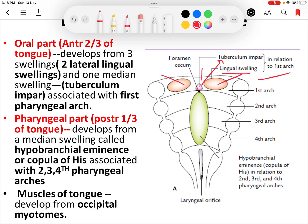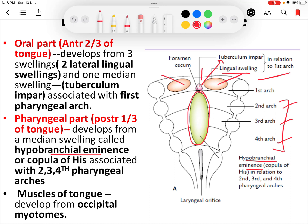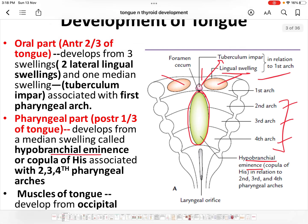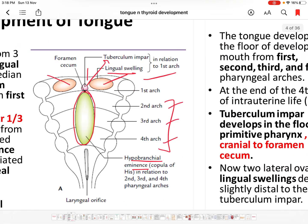The posterior one-third of the tongue develops from a midline swelling called the hypobranchial eminence, which forms in relation to the second, third, and fourth pharyngeal arches. This hypobranchial eminence forms the posterior one-third of the tongue. The muscles of the tongue develop from the occipital myotomes.